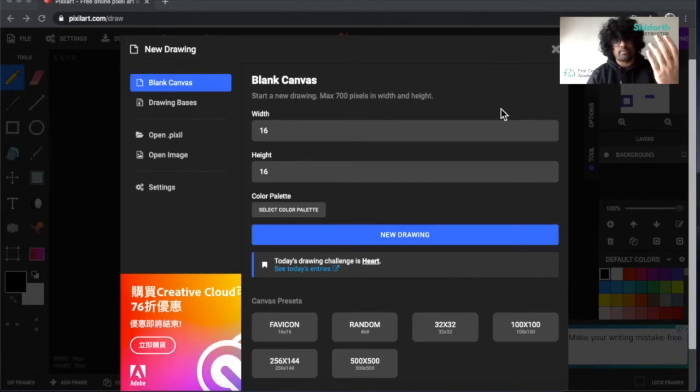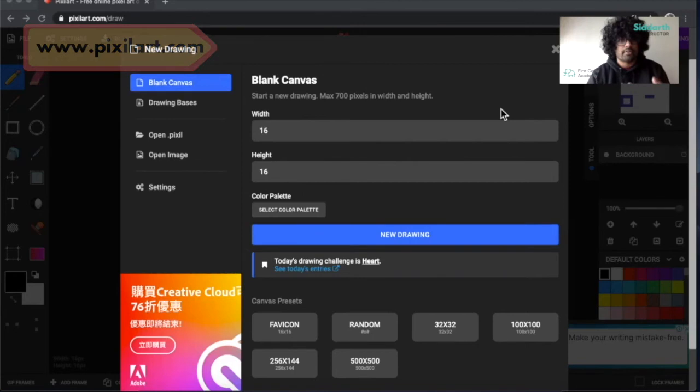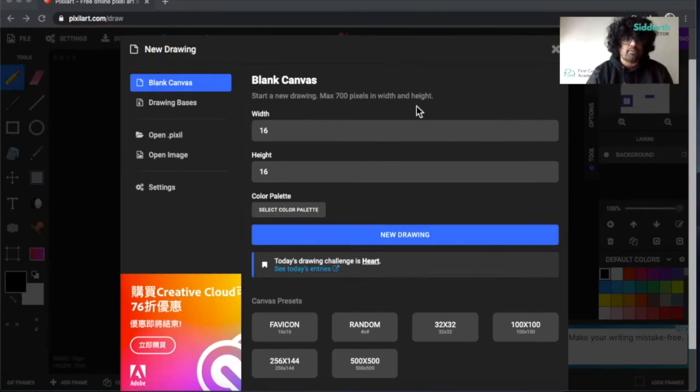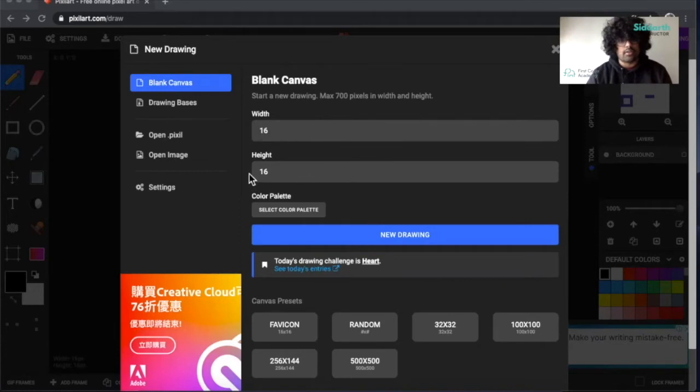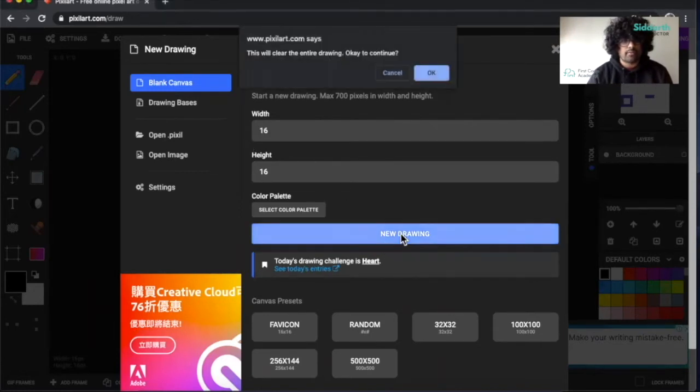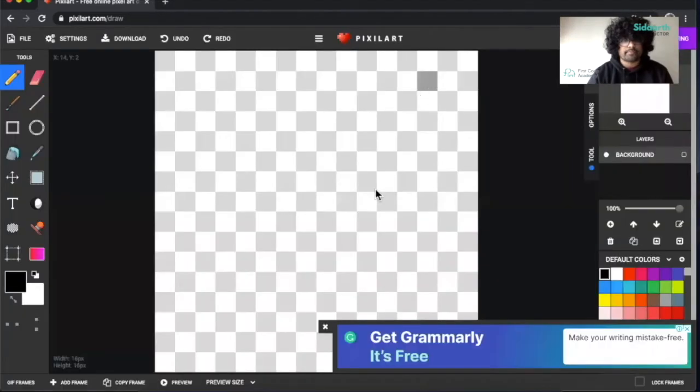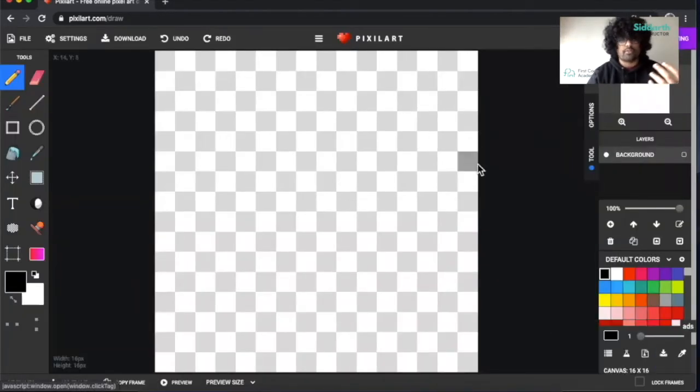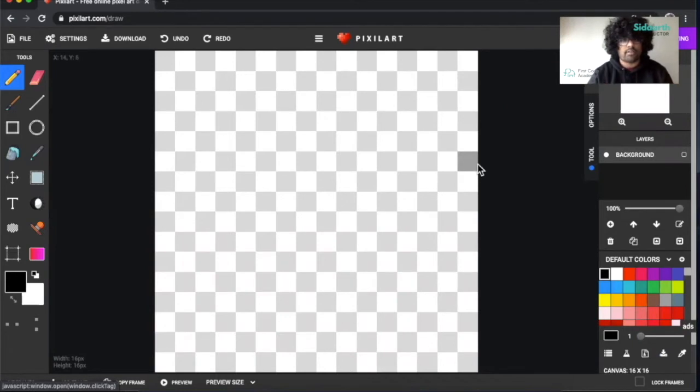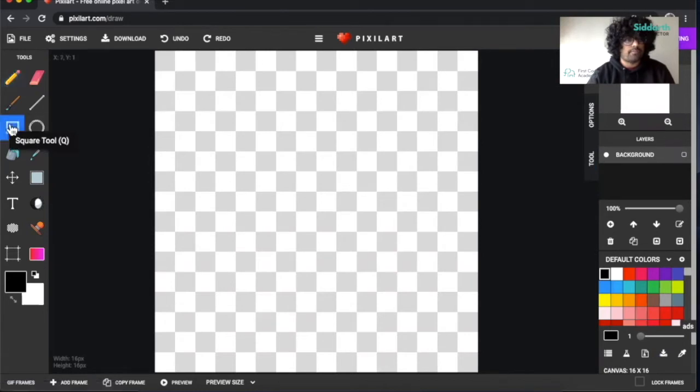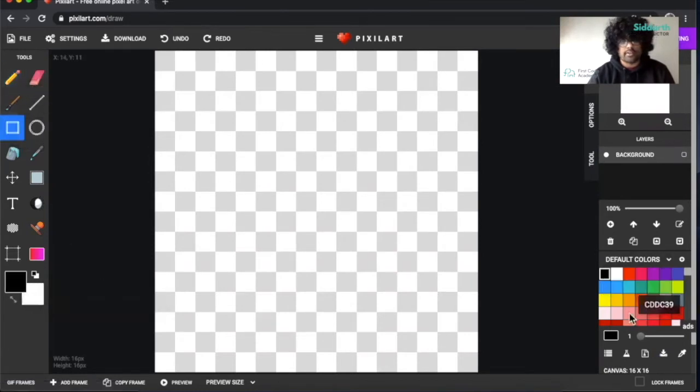First open your Google Chrome or Safari window and head to pixelart.com and start a new drawing. Once you're there, make sure that you change your height to 16 and your width to 16. Click on new drawing over here and then click OK.